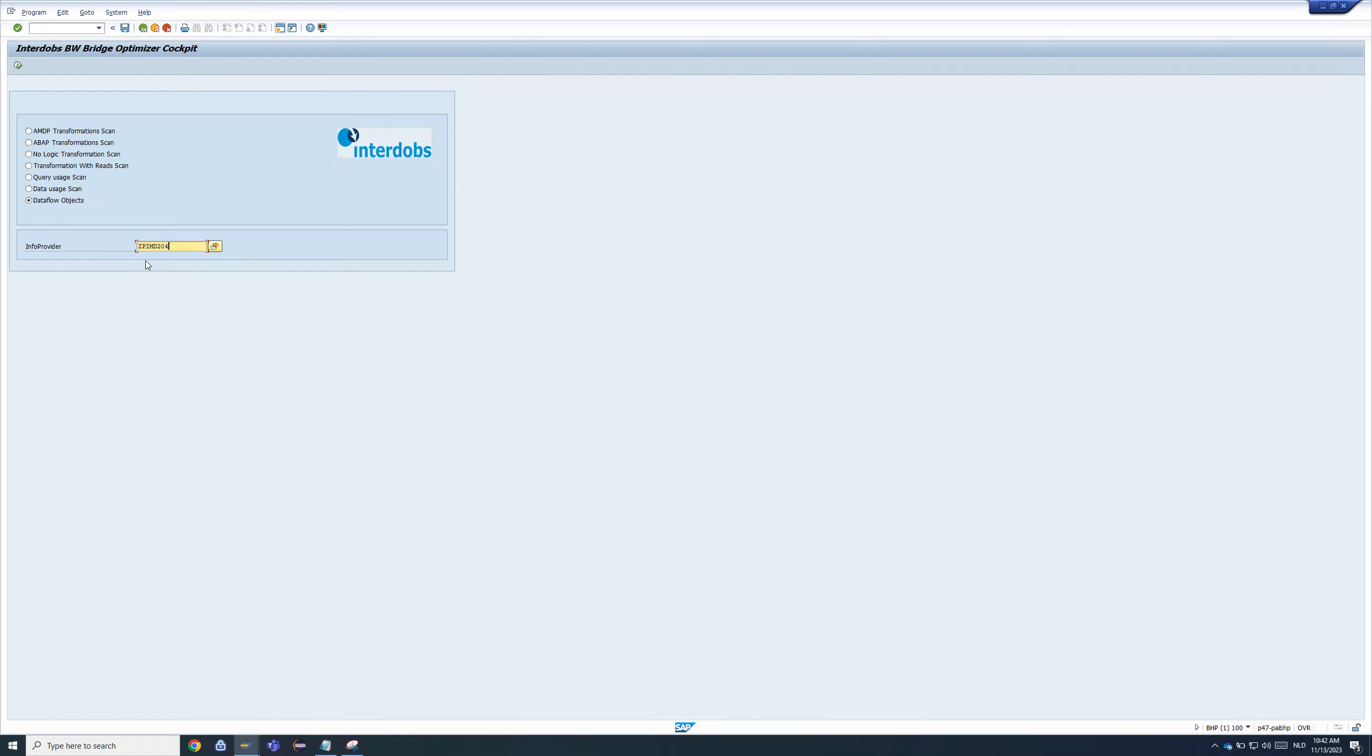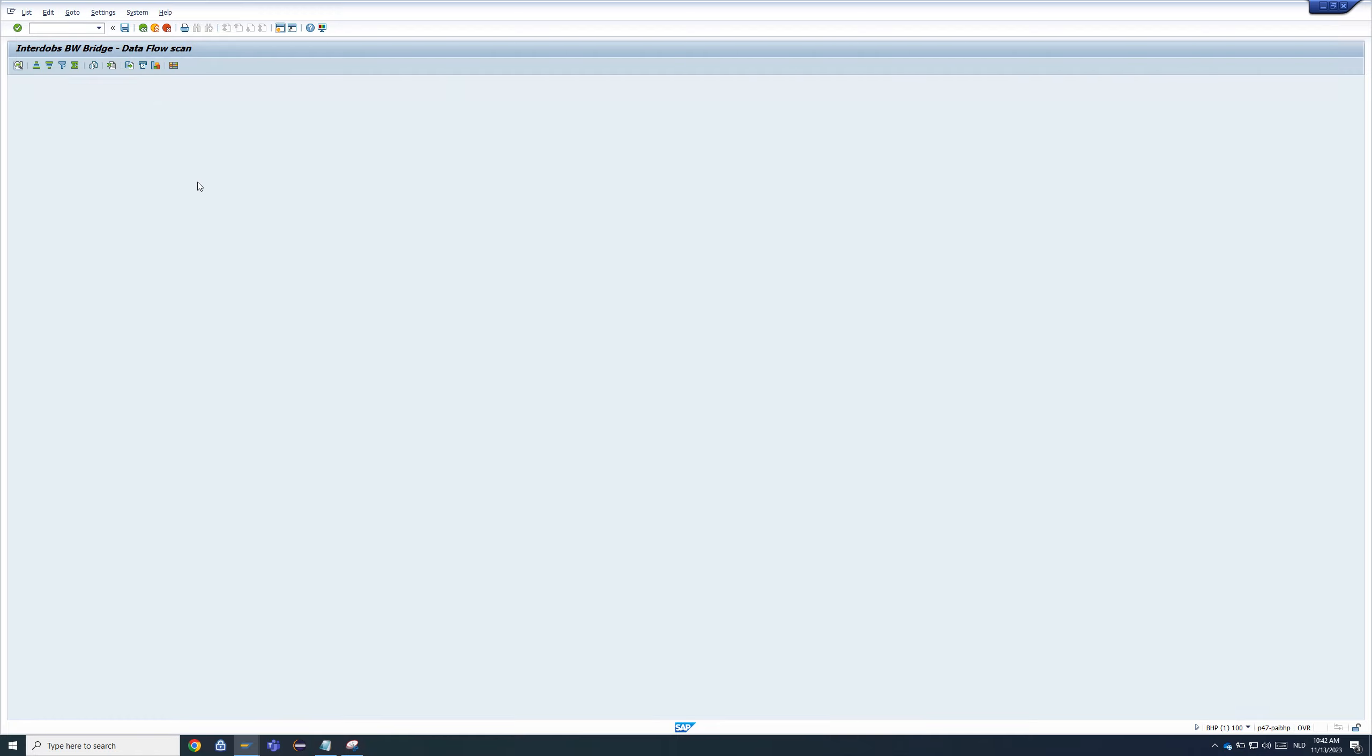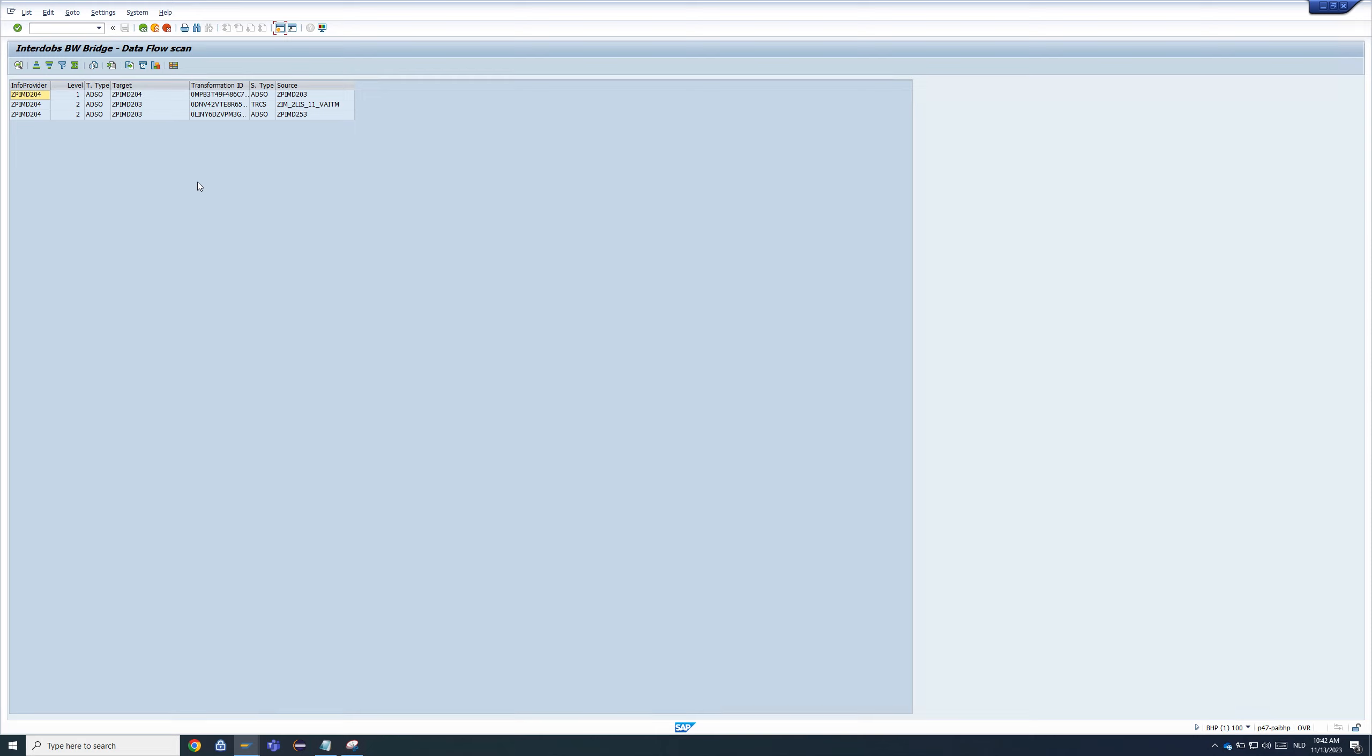And you could see the full Dataflow after execution. So this is very useful because what it does in effect, it shows you the info provider, but also the source of the info provider and also the target of the info provider. So let's say that you want to migrate a certain object and you want to know what the total Dataflow is you need to migrate into the BW Bridge. You can now do that per info provider or also select a multitude of them.